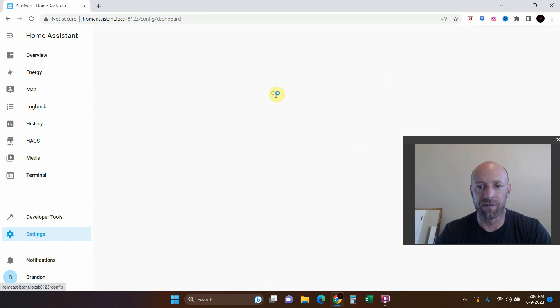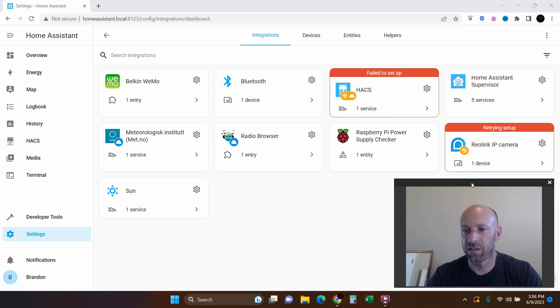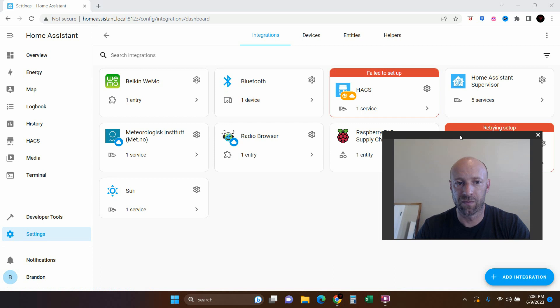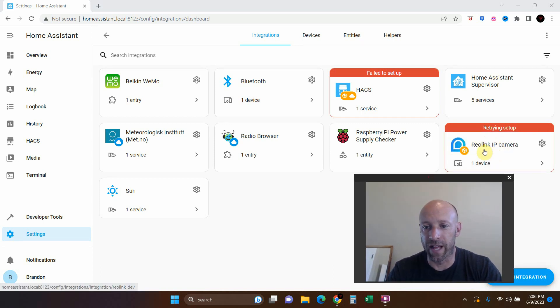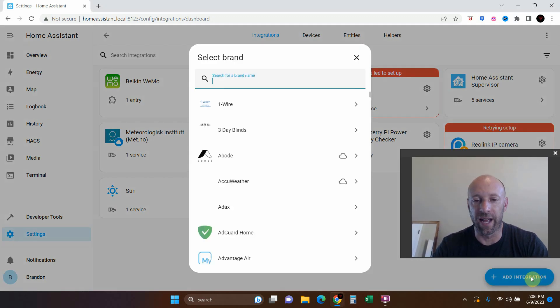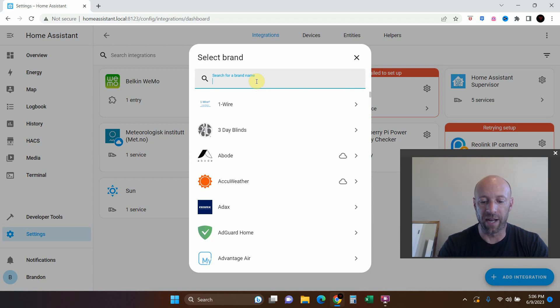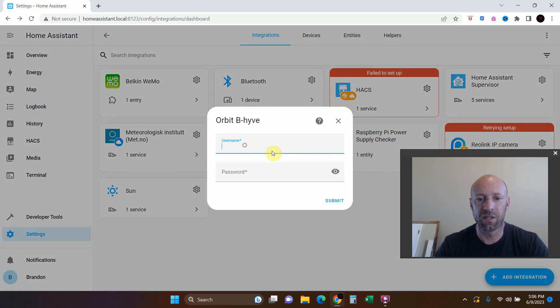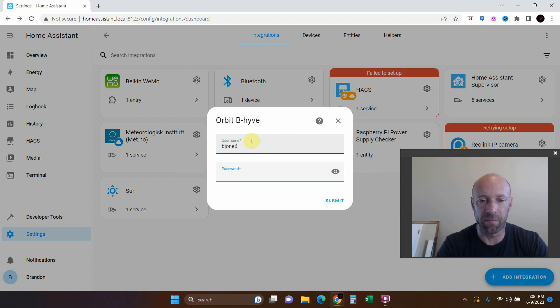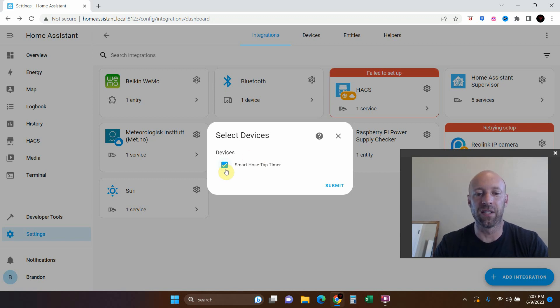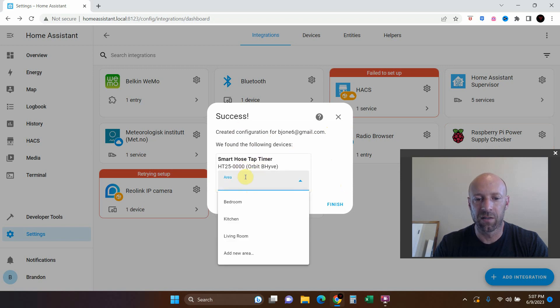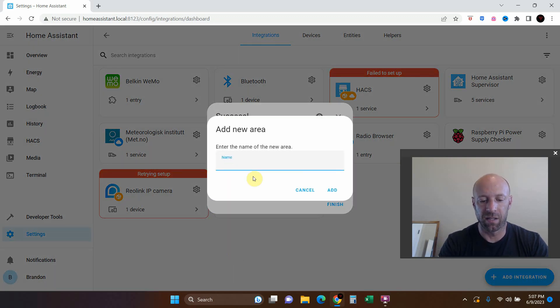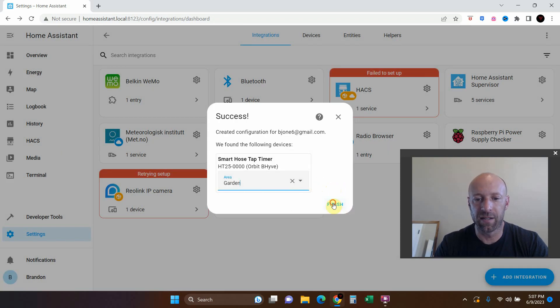Device and settings, add integration. I've taken off all my Reolink IP cameras for now. We're going to add integration. Orbit B-Hive. It's going to ask for my username and password. My username required my Gmail, the devices, the smart hose tap timer. Submit. Create a configuration. We found the following devices. Let's add it to a new area. Let's type in garden. Add. Finish.